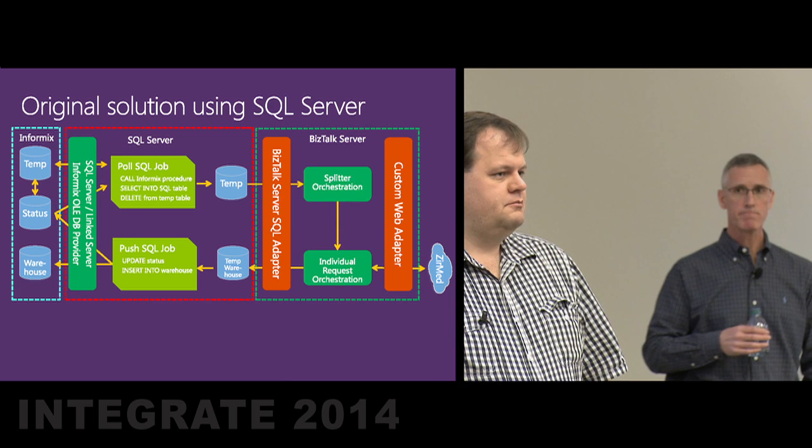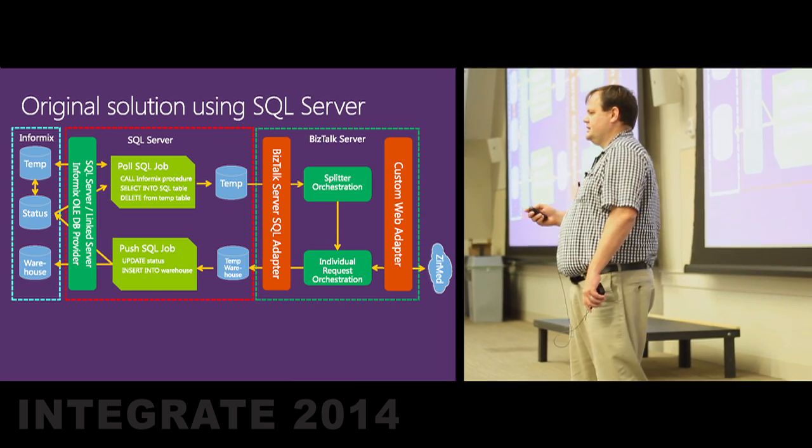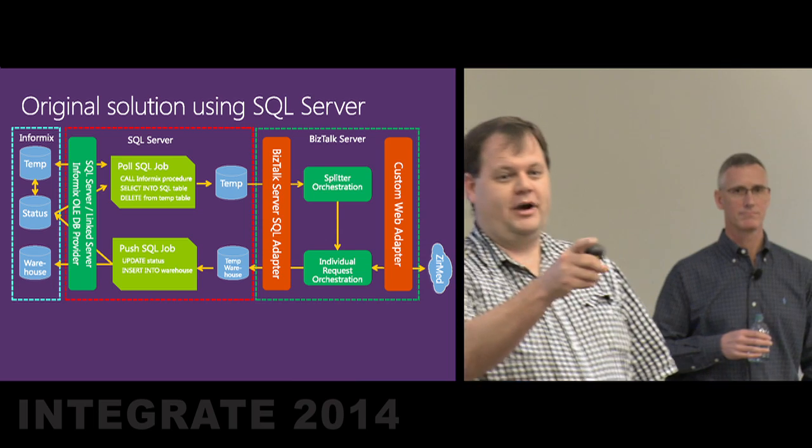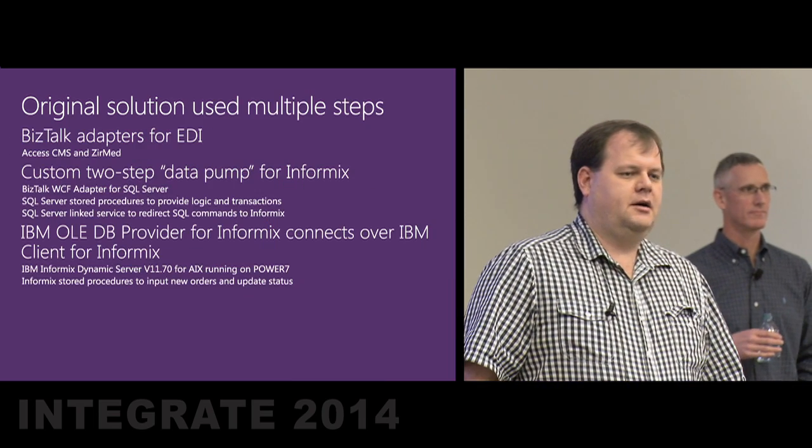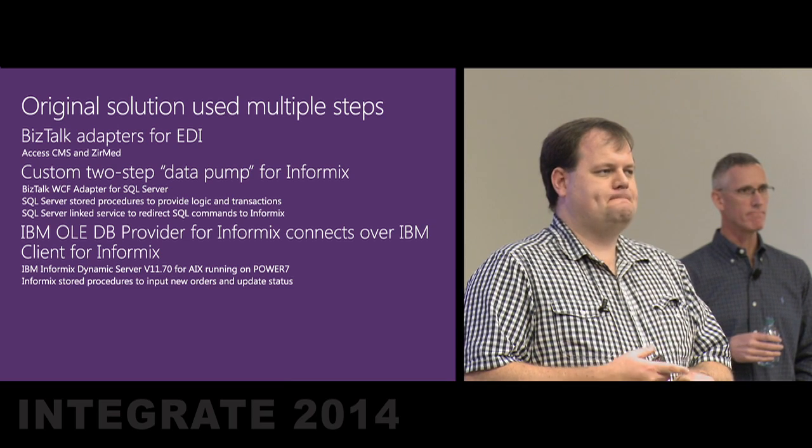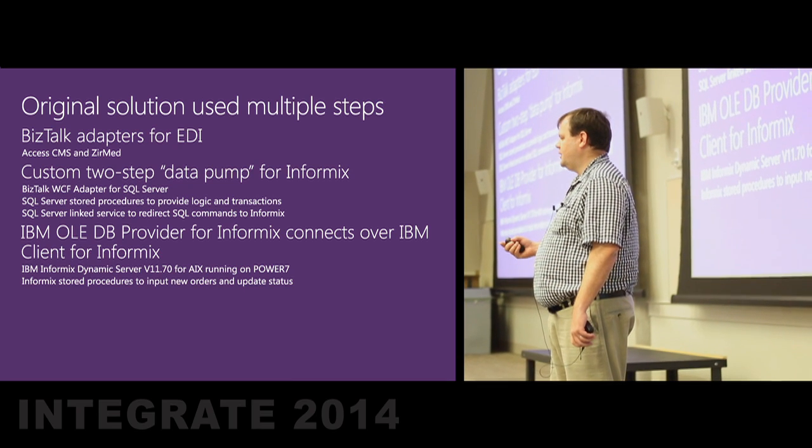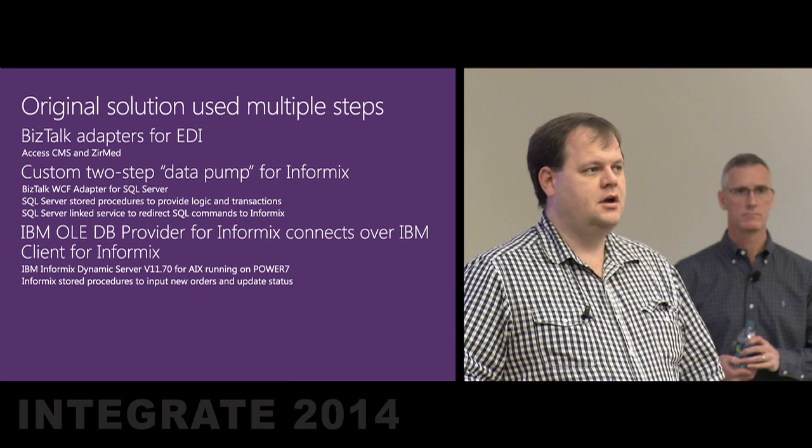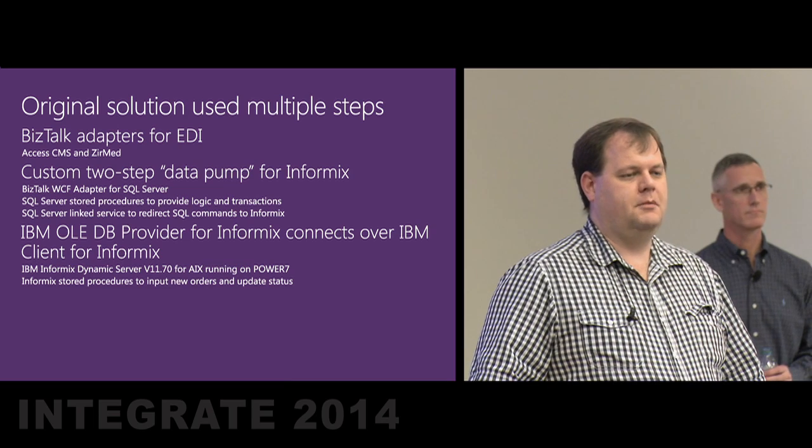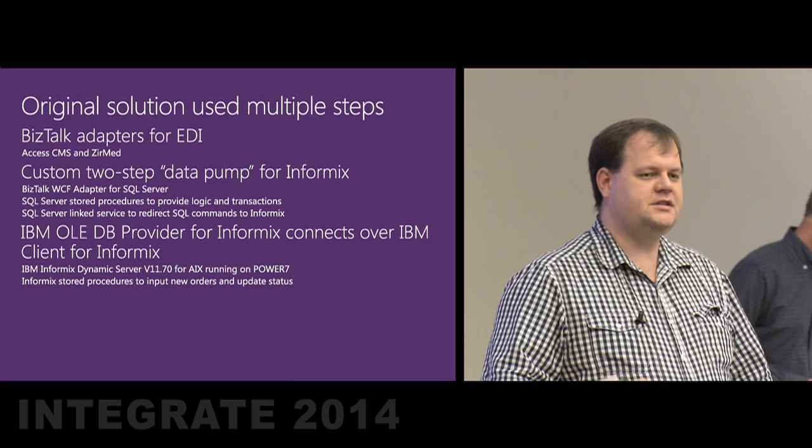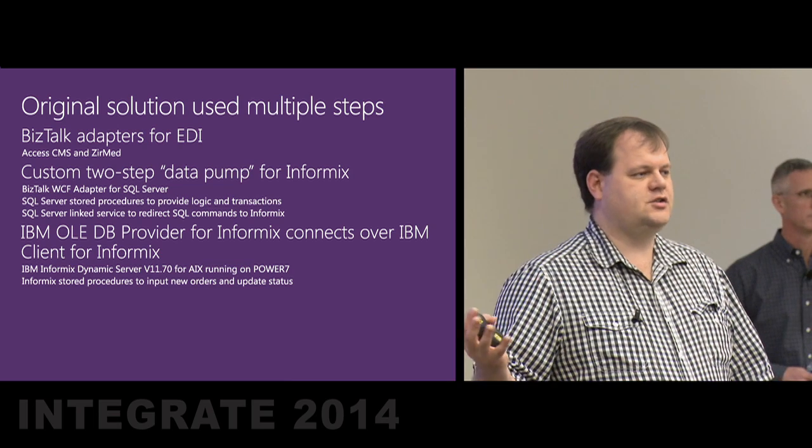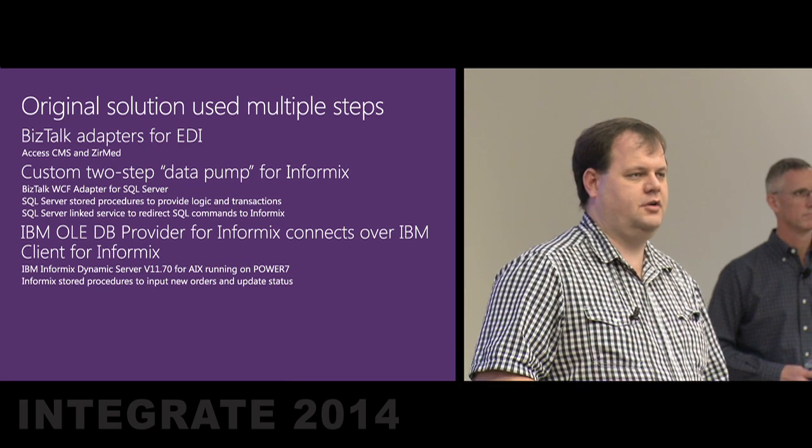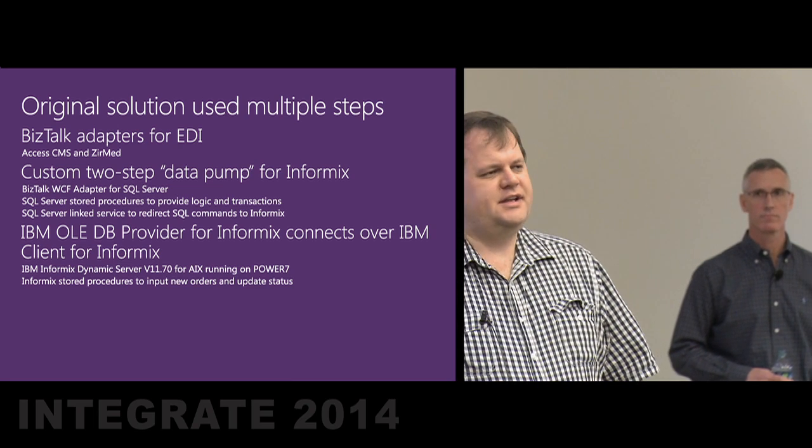What we came up with was the Informix system, which is where the customer service reps interacted with. They had BizTalk, and because of various limitations in how the Informix system was set up, we had to have a data pump model, which is the SQL Server, the middle red box, where SQL Server would communicate with Informix, and then BizTalk would then communicate with SQL Server.